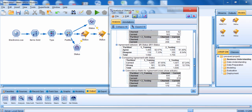Scrolling down further, we get information on how much agreement there was between the models. In the training dataset, the CHADE and CART models agreed about 93% of the time; in the testing dataset, about 92% of the time. Below that, when these models did agree and made the same prediction, in the training dataset they were accurate 88% of the time, and in the testing dataset 87% of the time. This suggests that combining these models might actually improve your predictions.